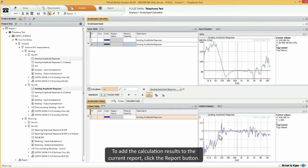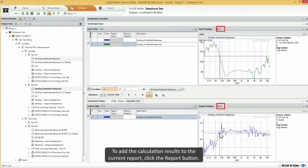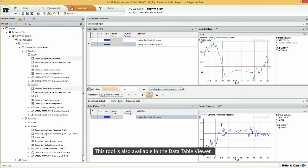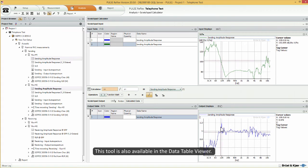To add the calculation results to the current report, click the report button. This tool is also available in the data table viewer.